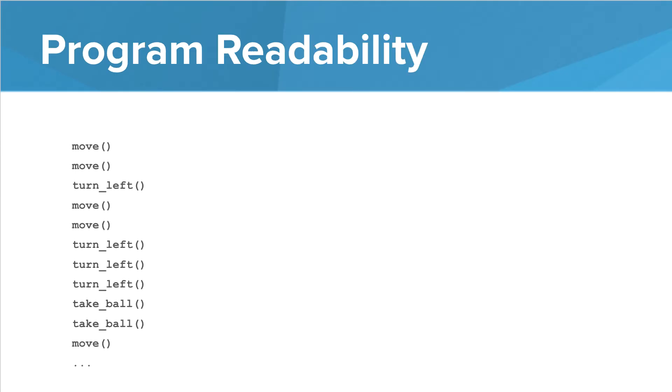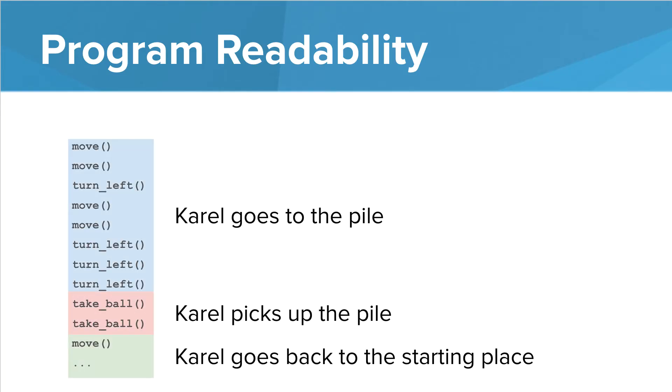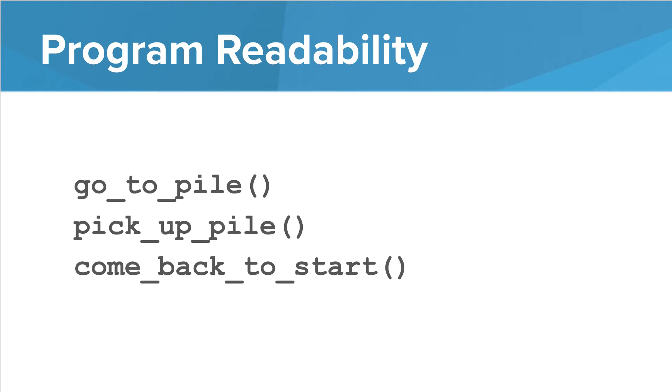So remember this example from earlier? The program had all of our commands and it was very hard to read and understand what was going on. By breaking it down, we decompose the different parts of this program that can become functions and we have a much more readable program that can look like this.